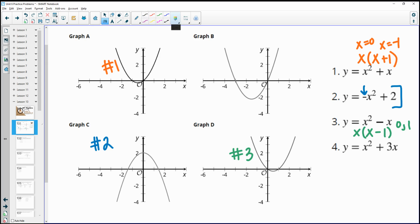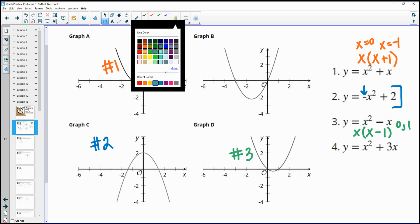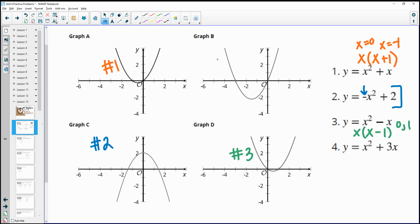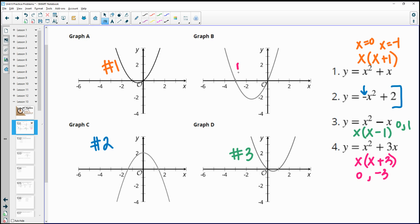That leaves number four to be graph B, but we can verify. Factoring gives us x times x and x times 3, so the x-intercepts are 0 and negative 3. That does match graph B.